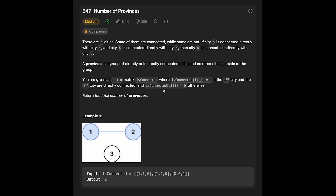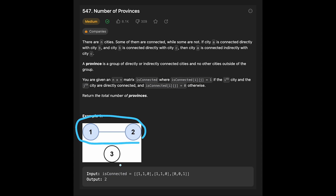If isConnected[i][j] is 0, they are not connected. Return the total number of provinces. For example, given this isConnected matrix, the output is 2 — because city 1 and city 2 are connected, forming one province, and city 3 alone is the other province.